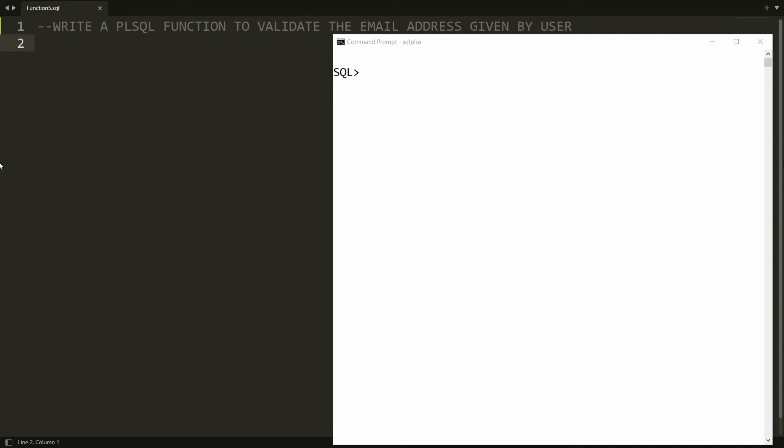Hello all, welcome to my channel. In this video I will show you how to write a PL/SQL function to validate the email address given by the user.